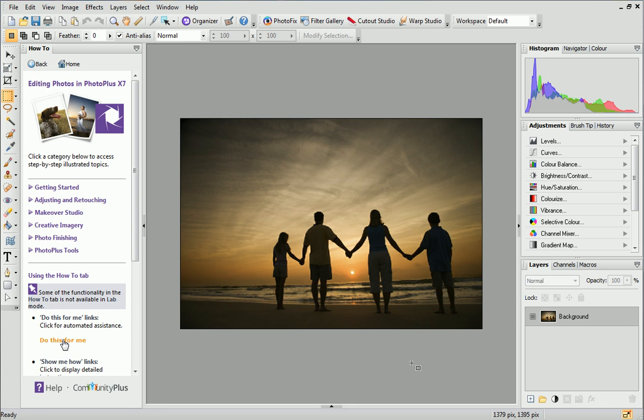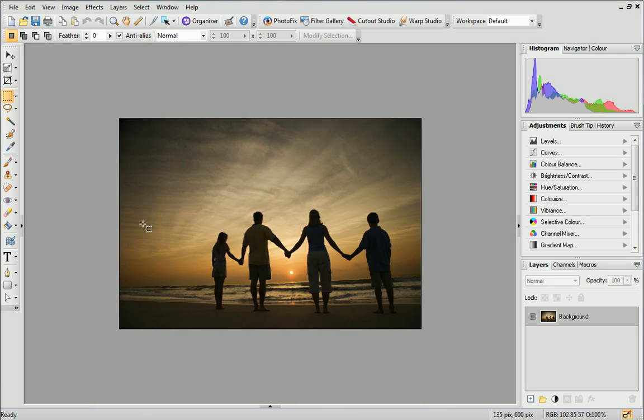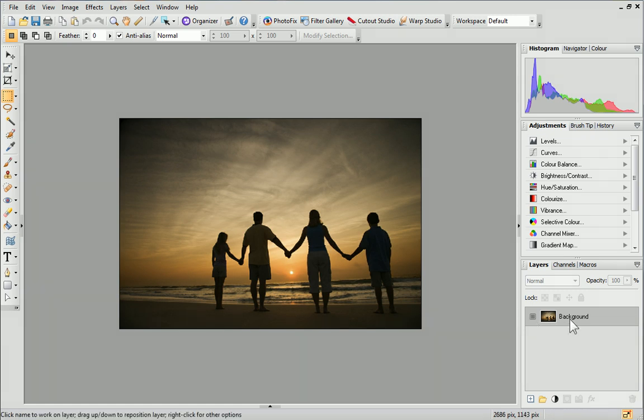Your photo will be displayed in the workspace. I'll click the arrow to hide the How To tab and give us a little more room. On the Layers tab, you can see that this photo is the background layer.